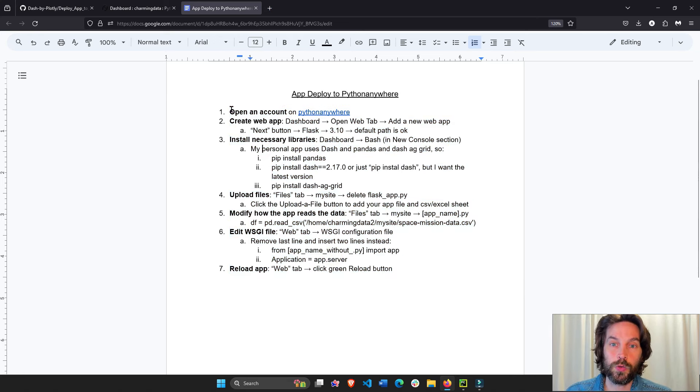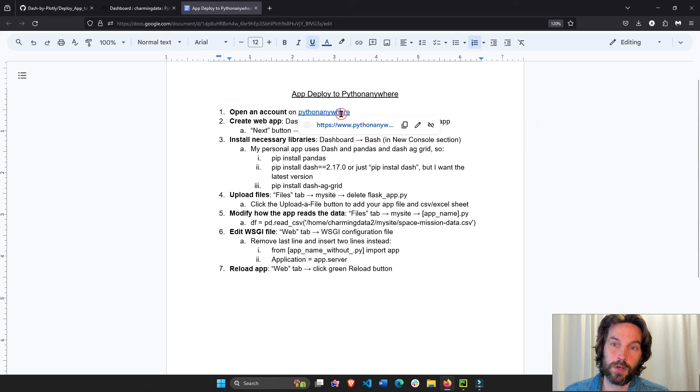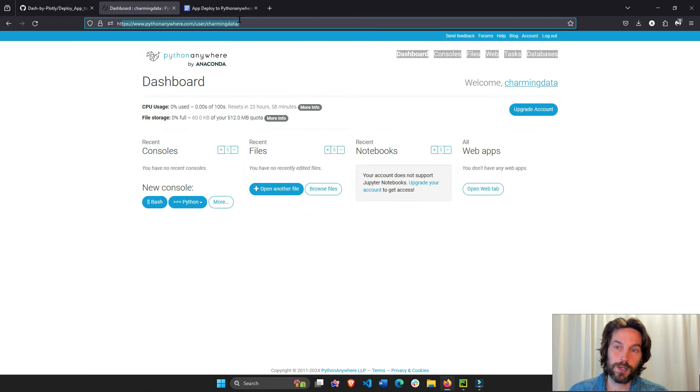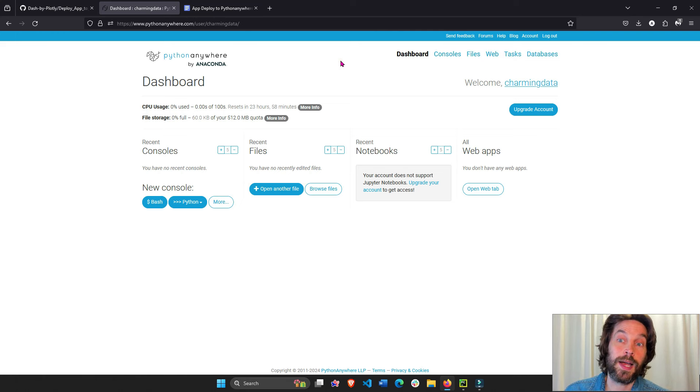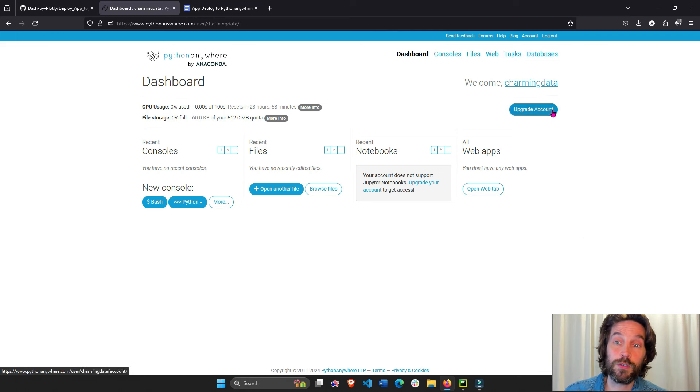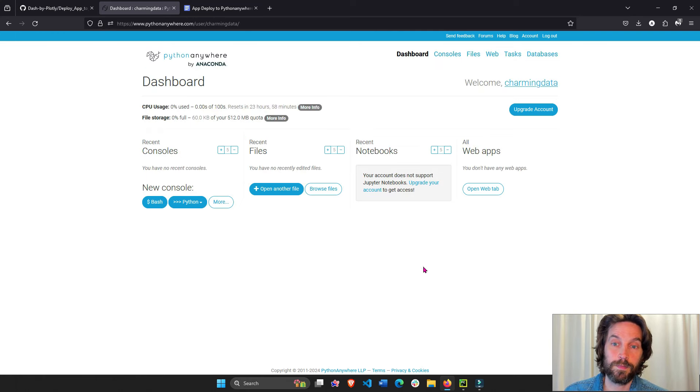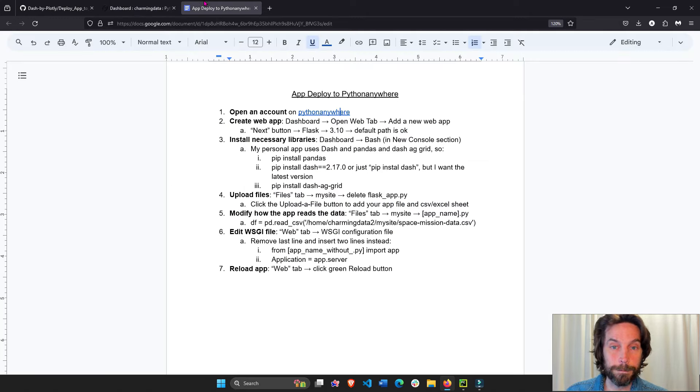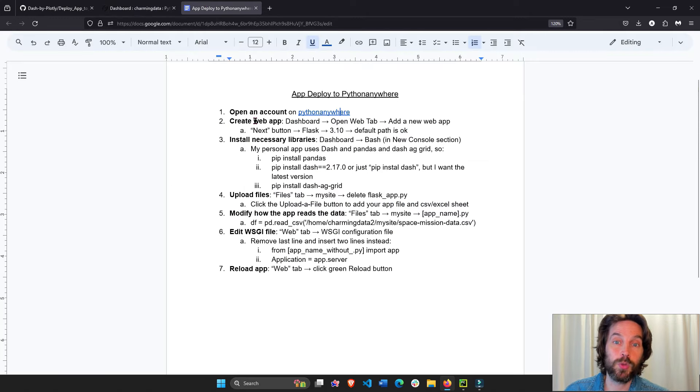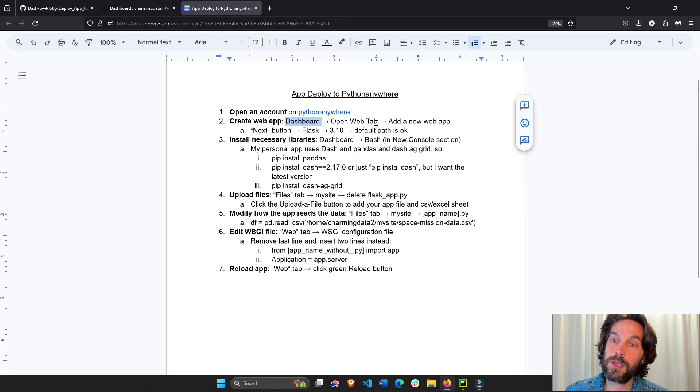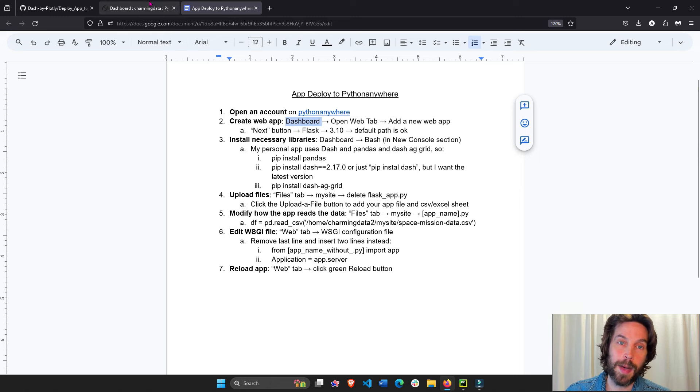And we'll go to open an account on Python Anywhere. So go to pythonanywhere.com, open an account. And after you verify your email, this is the first screen that you're going to see. Now we need to create a new web app. So we're going to go to dashboard, open web tab, and add a new web app.